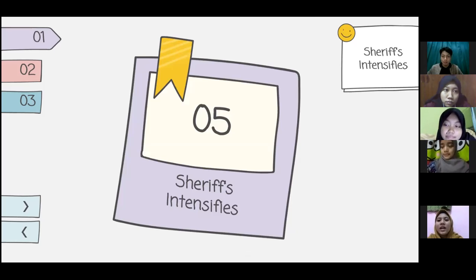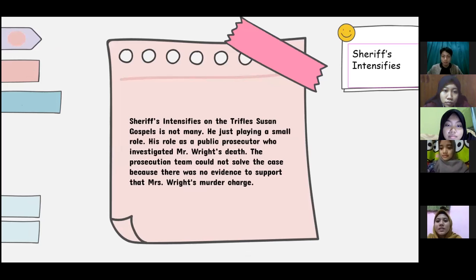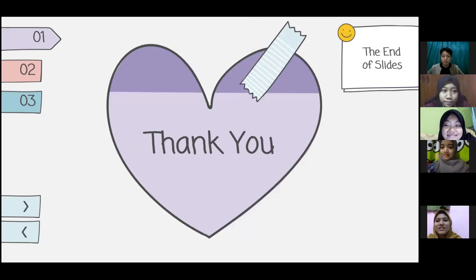I'm going to explain about the Sheriff's significance. The Sheriff's significance in Susan Glaspell's Trifles is not many — he plays a small role as a public prosecutor who investigated Mr. John Wright's death. Unfortunately, the prosecution team could not solve the case because there was no evidence to support Mrs. Wright's murder charge. That's all for our presentation today. Thank you very much.